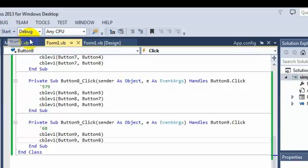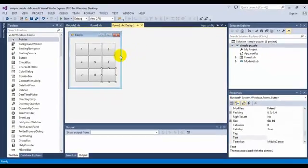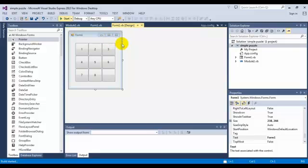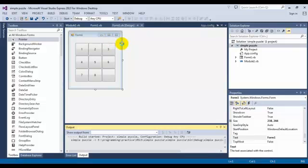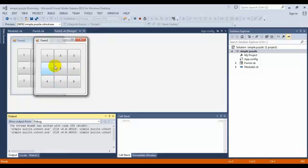Now I can run. Okay — seven, eight. Yeah, it's okay.